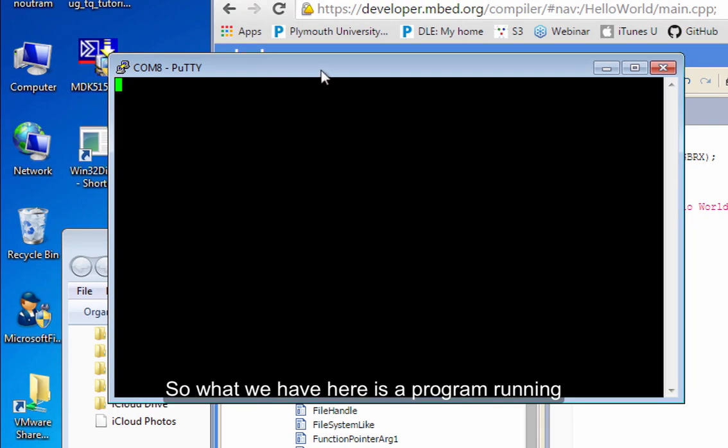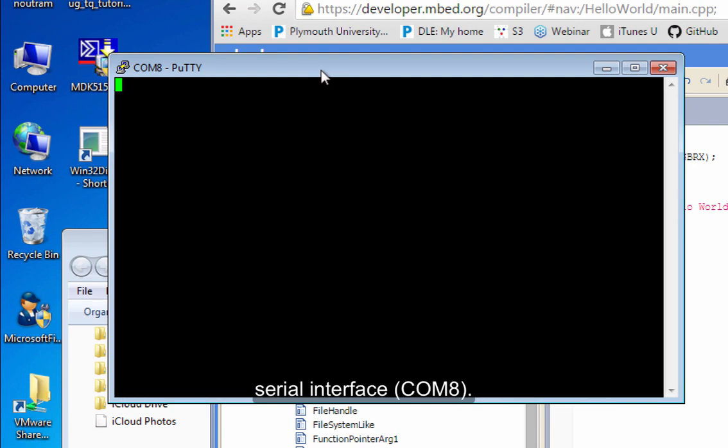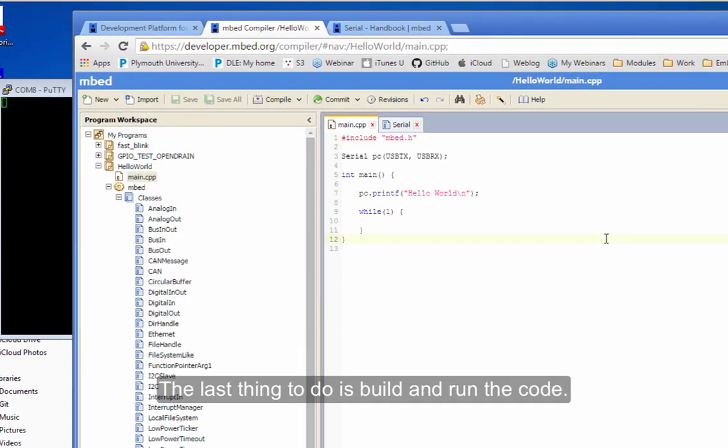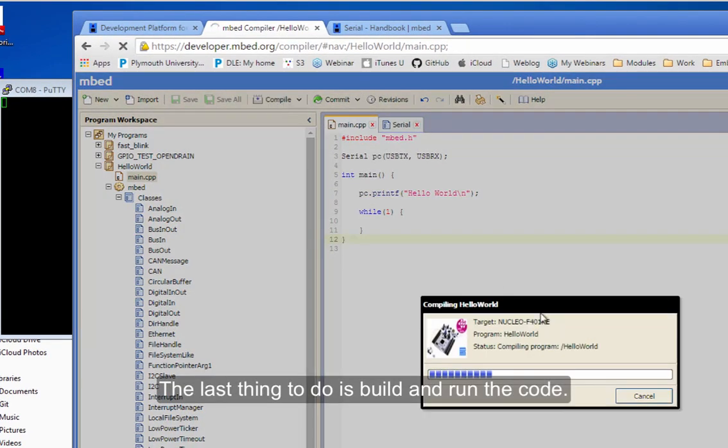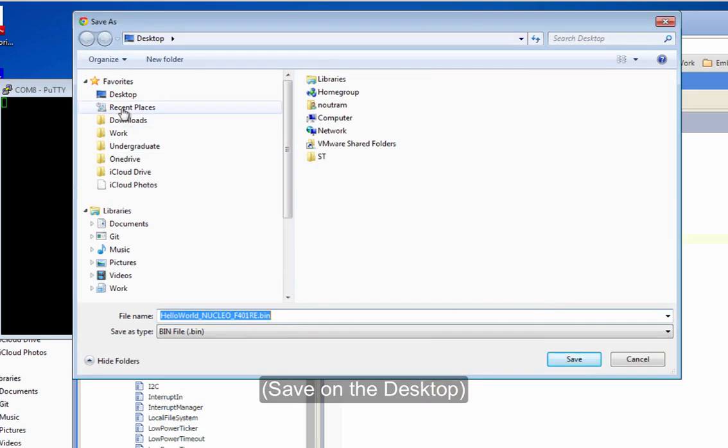So what we've got here is a program running on the PC that is also talking down that same serial interface. And notice it's COM8. So the very last thing to do is to build and run my code. Save it on the desktop.